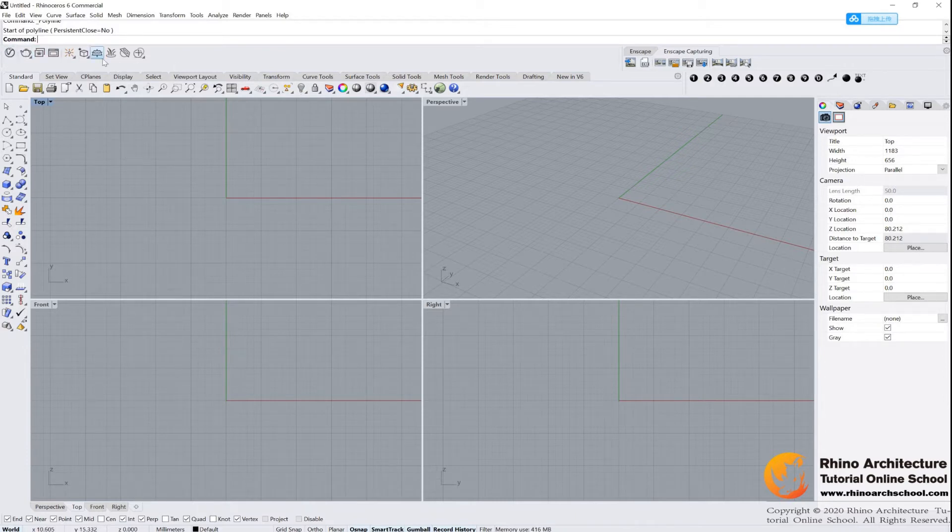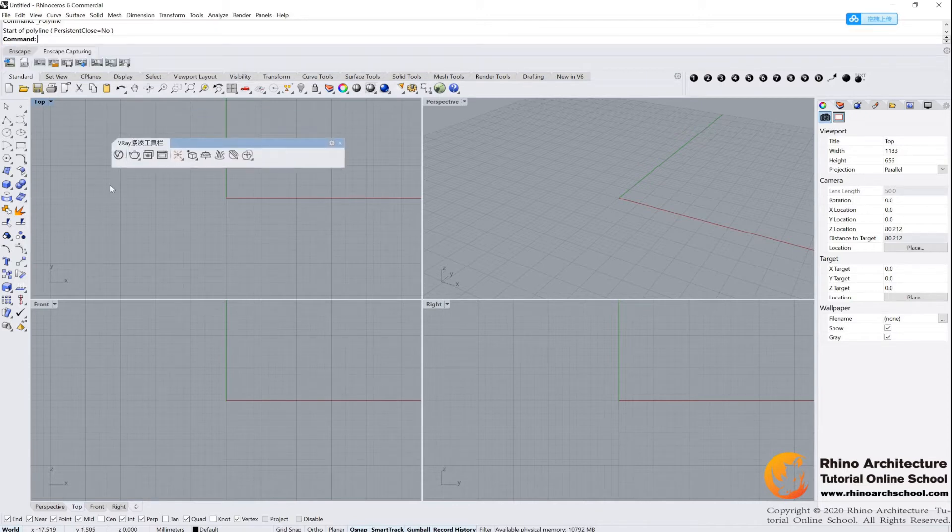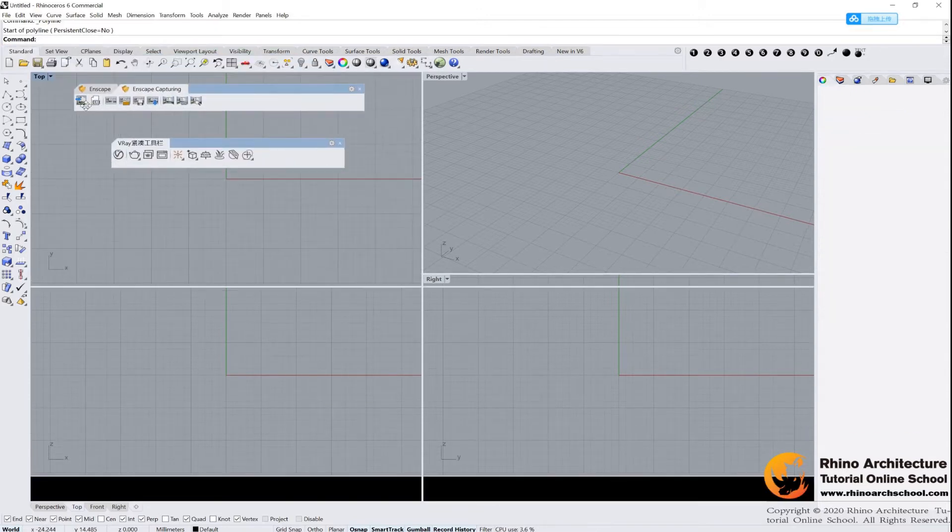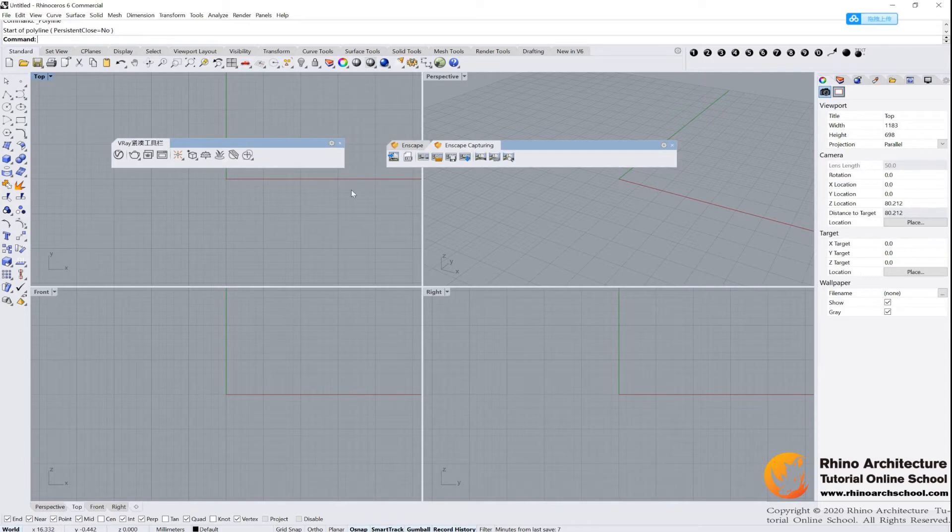And you don't have this bar because this one is a plug-in. It's a plug-in software. And you don't have this one too. This is the V-Ray plug-in. Both of them are rendering plug-ins. You can render your image later, I will teach you.